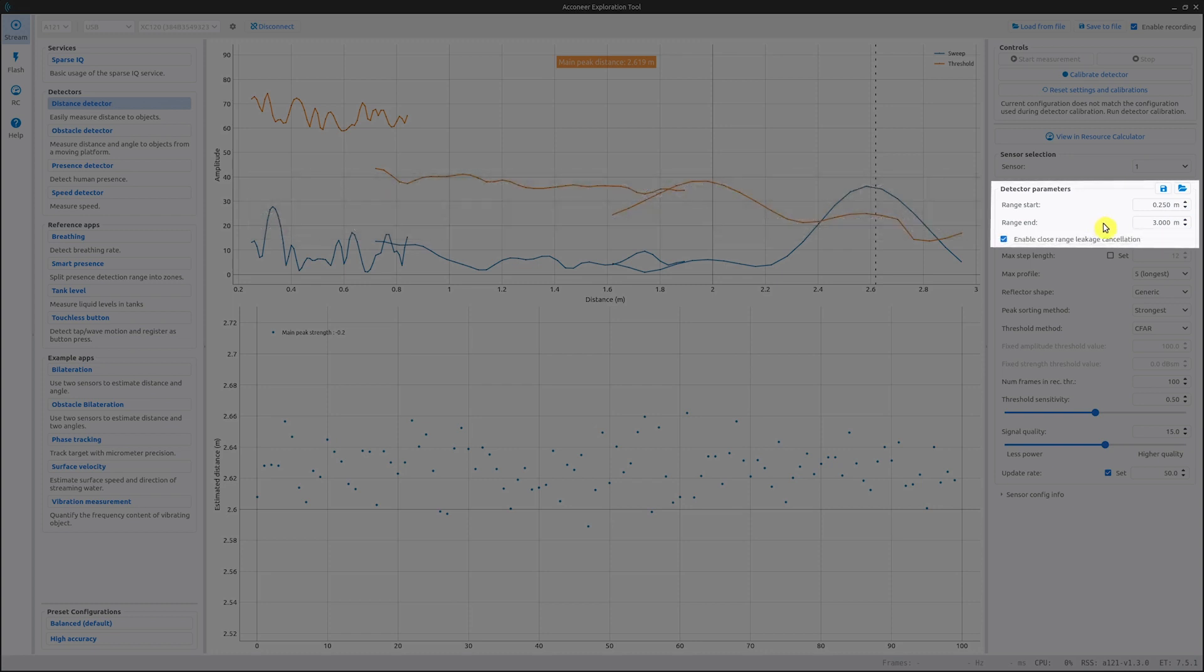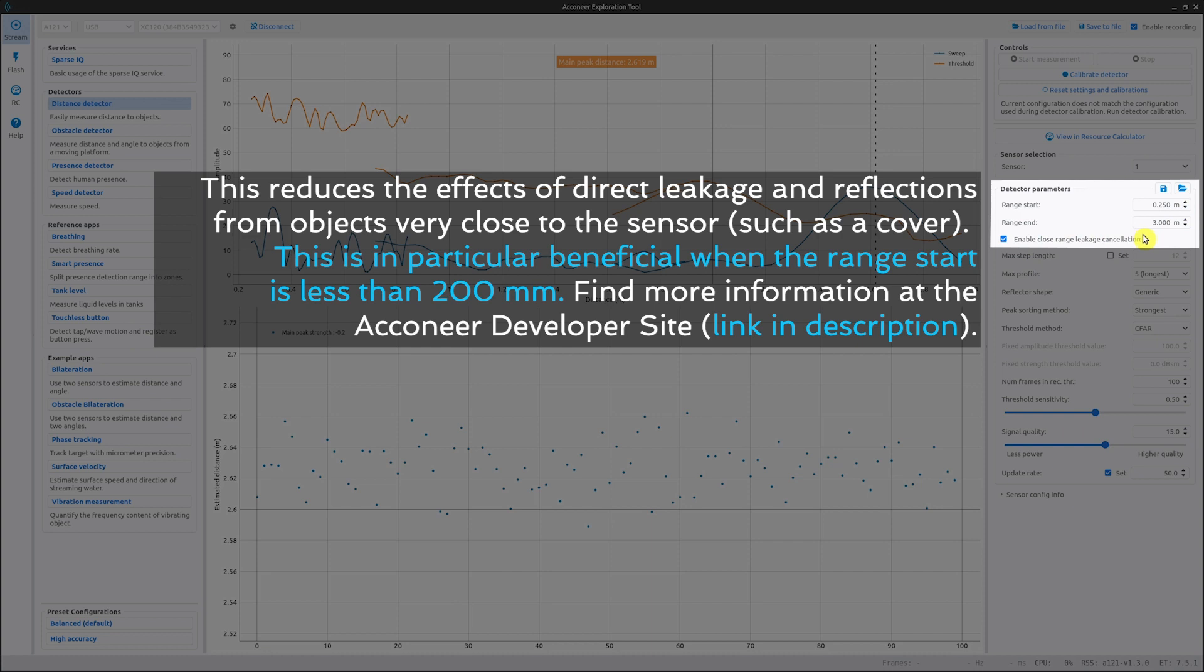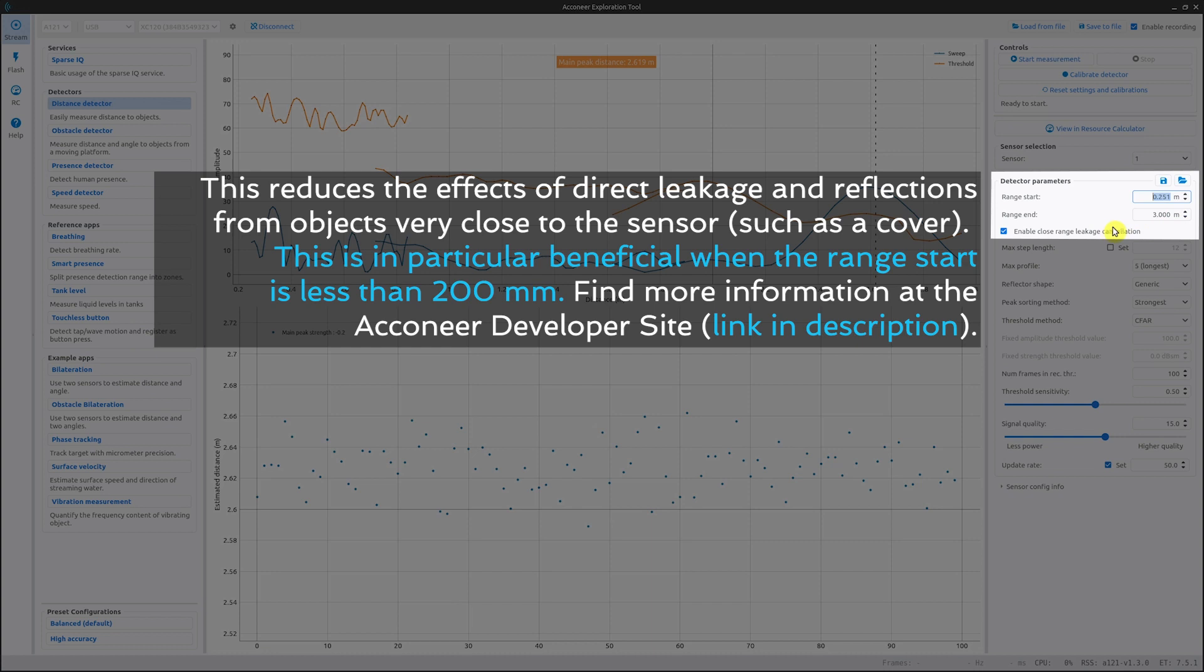The next setting is enable close range leakage cancellation. Close range leakage cancellation refers to the process of measuring close to the sensor by first characterizing the direct leakage and then subtracting it from the measured sweep in order to isolate the signal component of interest. If you have this box checked, it is important that while calibrating the detector, the sensor is installed in its intended geometry and that there are no objects in front of the sensor that would interfere with direct leakage.